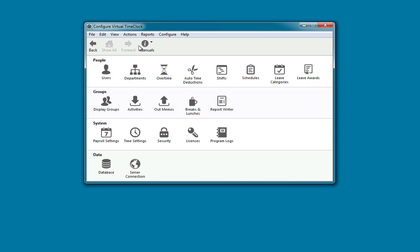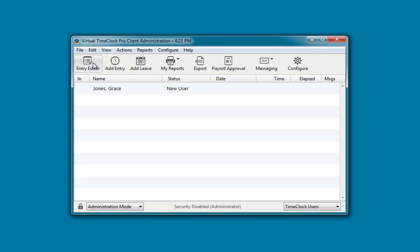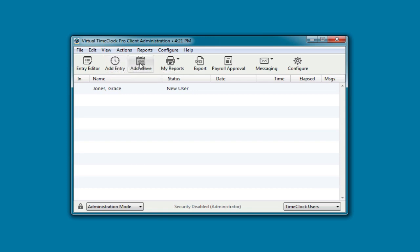By closing the configuration window, we'll be back at virtual time clock administration. This is where you can edit and delete time card entries. You can add a manual entry, for example, if someone forgets to clock in. You can add a leave entry for a holiday, vacation, or sick day. You can view reports.